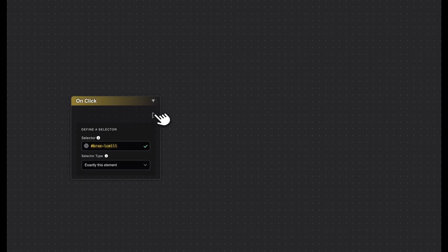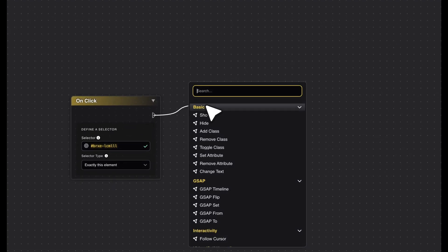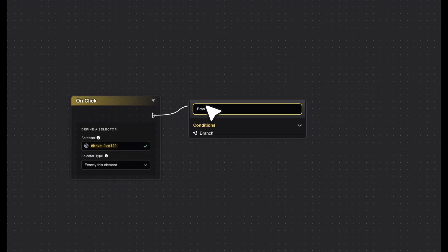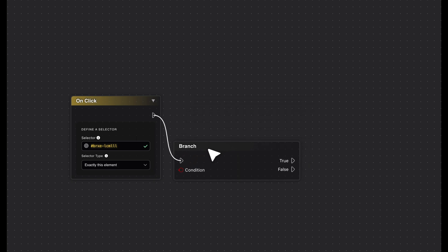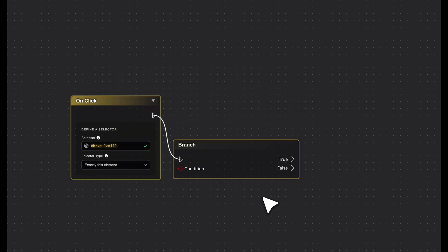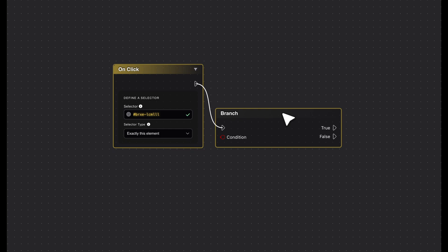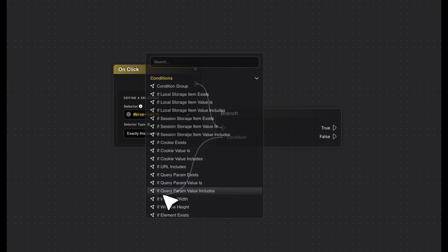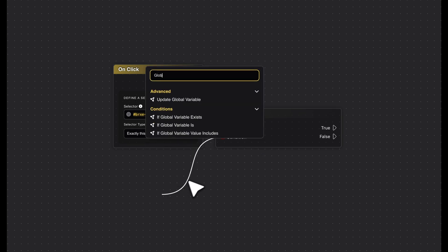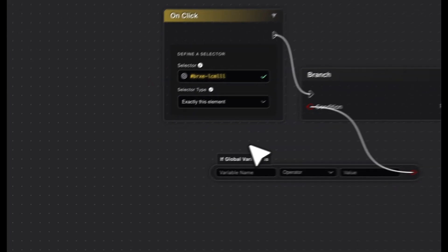Next, you connect it to a branch node, because we want to perform two different actions depending on our condition. The branch node now needs to know which condition determines which branch it should follow. You'll see a red dot at the bottom left. This is where the node expects a boolean value. We can connect this input to a condition node.